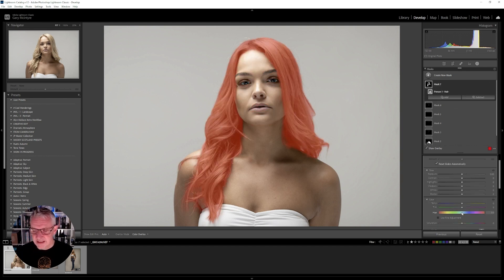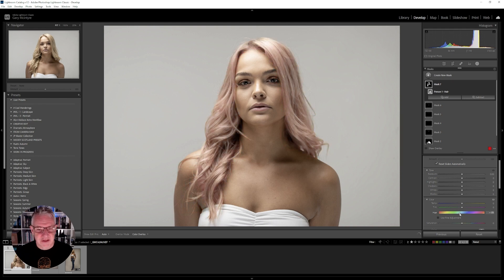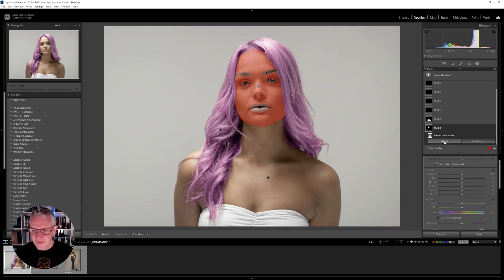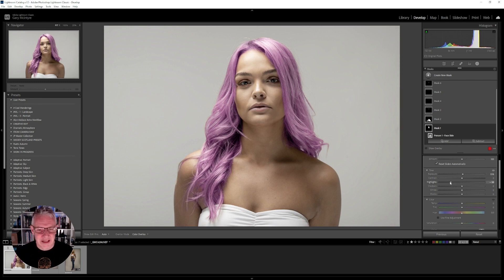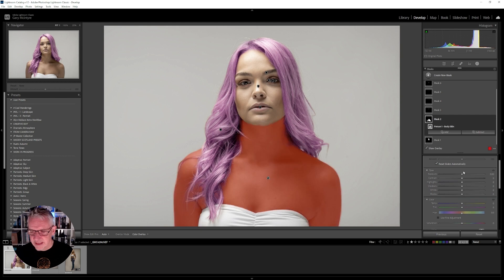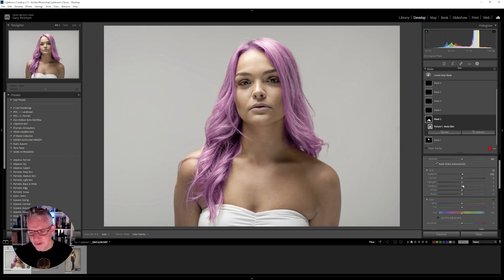First thing I'm going to do is make straight adjustments — I'll take the hair to that color. Then I'm going to go into the skin of the face, lift the exposure slightly, and bring back the highlights just to make a quick edit. I'll lift the shadows in there as well, not too much.